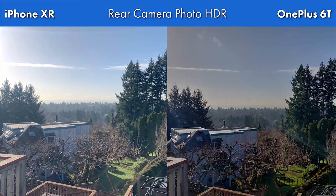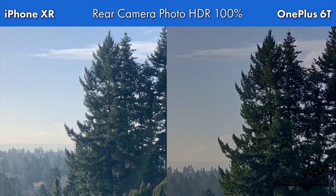Here's a shot looking out over the horizon — a particularly hard shot because on the left the sun is causing very bright highlights while the right side has deep shadows. Cropping in on the trees, the shadows are a lot more harsh on the OnePlus 6T, losing some detail in the blacks. Overall it's a very good image from both smartphones, but the iPhone XR managed to maintain better detail here.